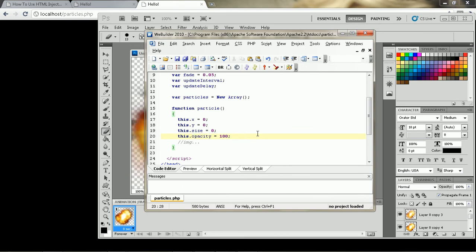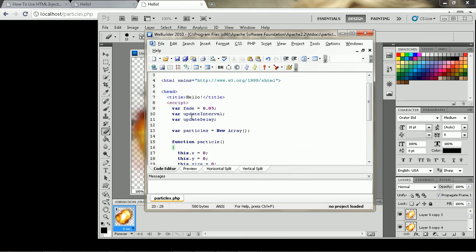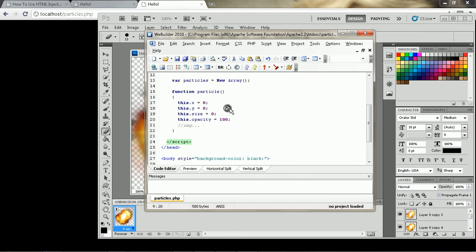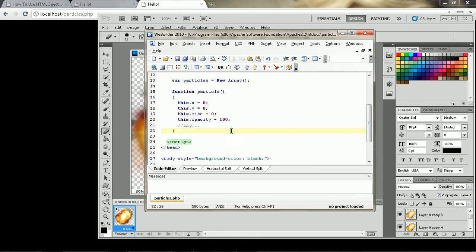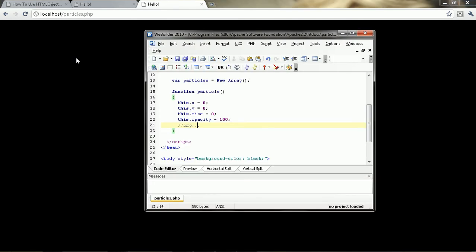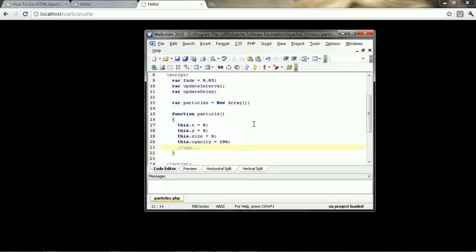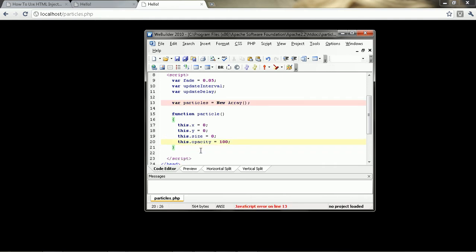So we've got x, y, size, opacity. And that's pretty much it because we have our fade up here, which is our lifetime, pretty much. Because it's JavaScript, it's not very efficient. So we have to make this script as efficient as possible. Otherwise, it'll just completely melt your computer down or lag like crazy.